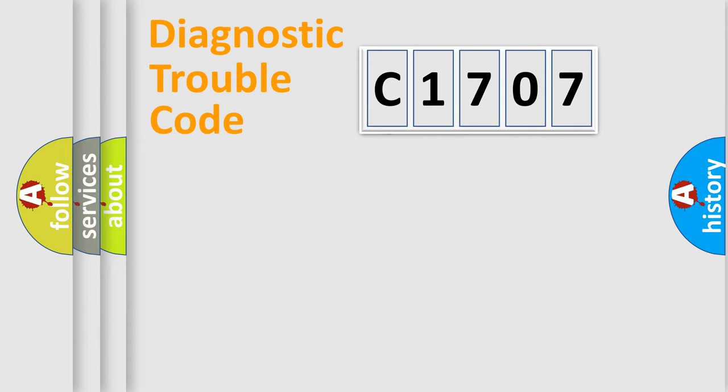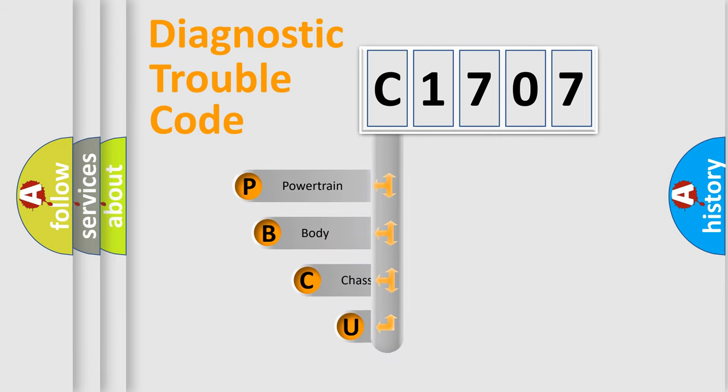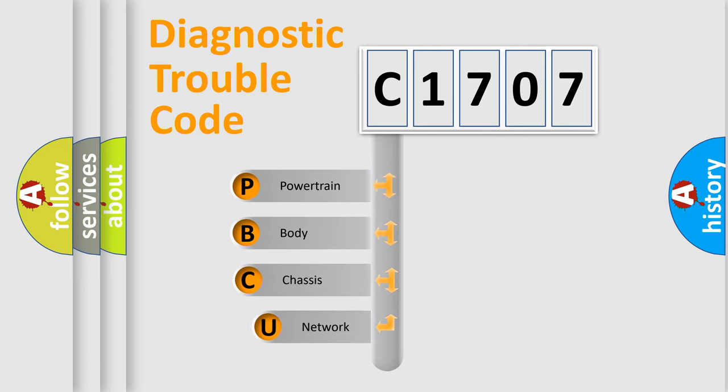First, let's look at the history of diagnostic fault code composition according to the OBD2 protocol.